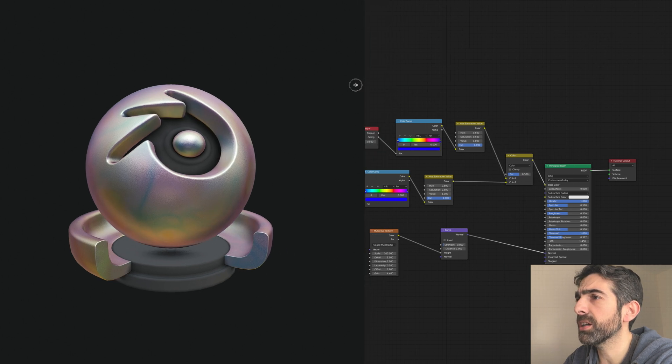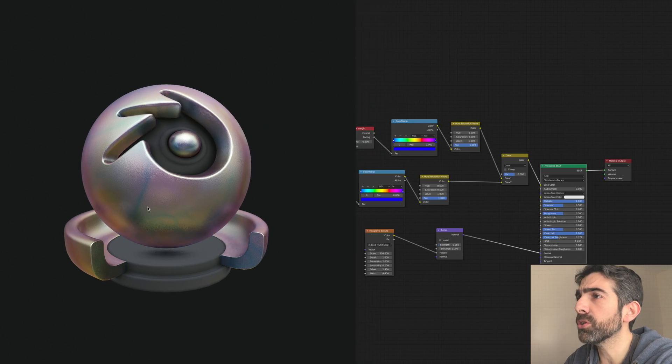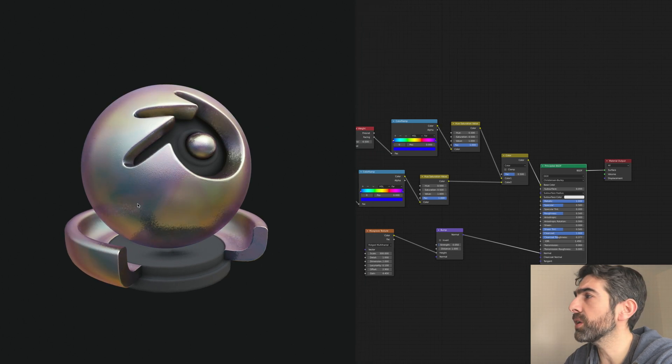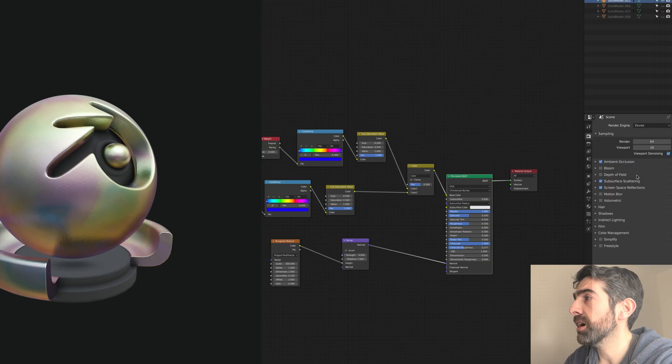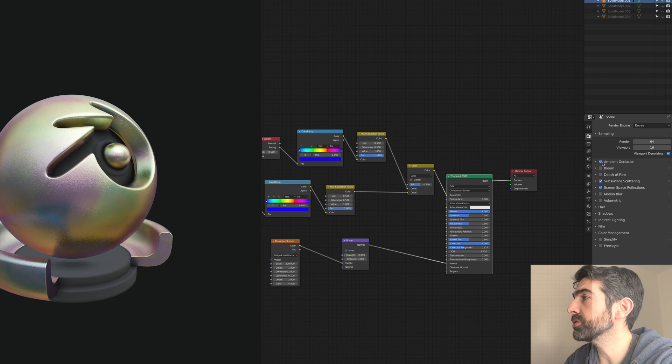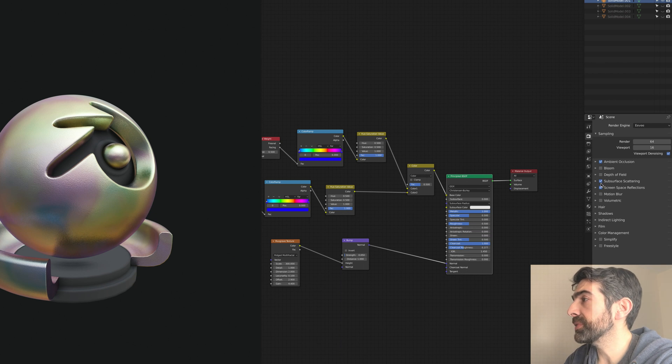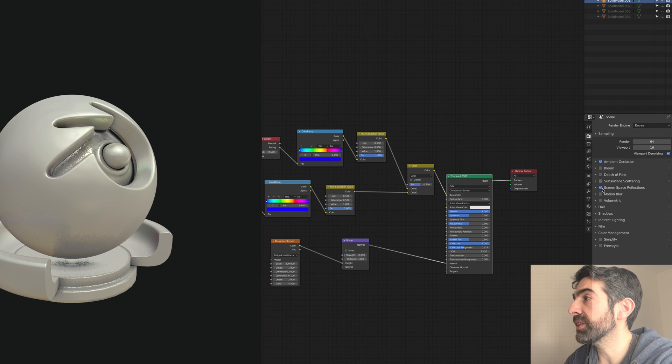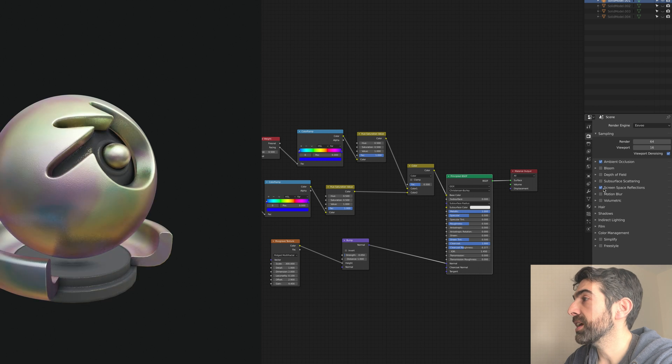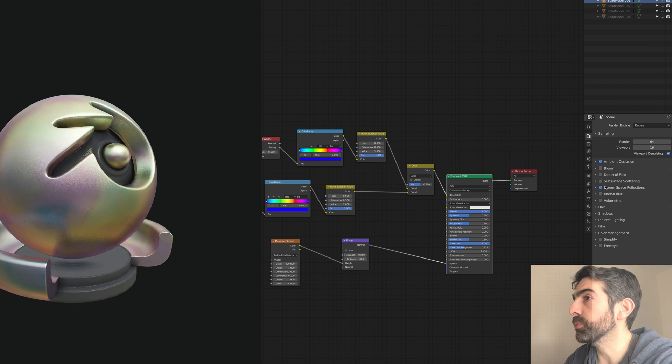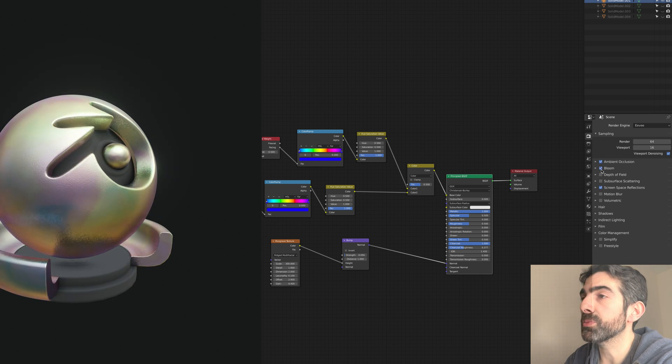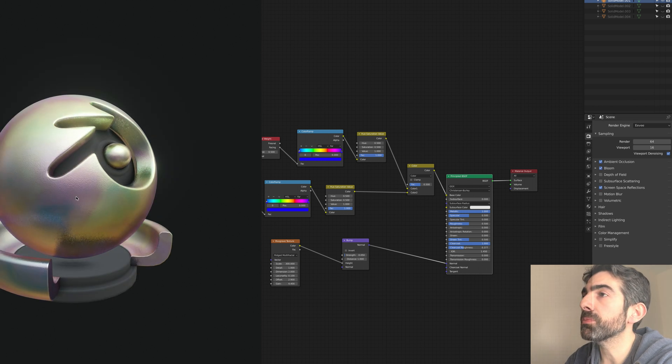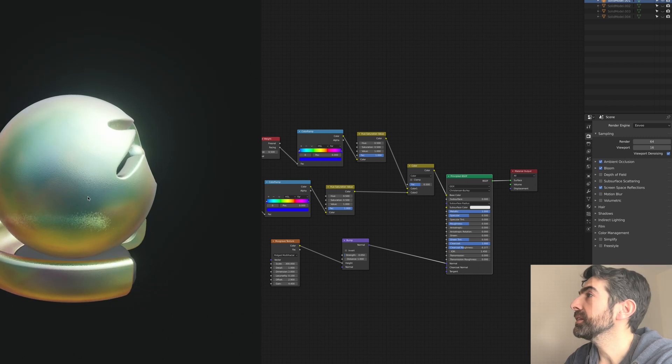First of all, I always suggest to activate ambient occlusion, the screen space reflections and the bloom because the material looks simply better.